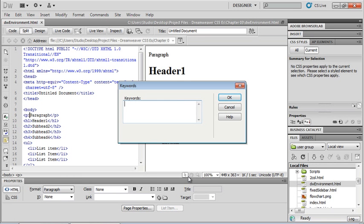When I'm typing in my keywords, I want to keep in mind that I'm going to separate them with a comma. So if this is for a photography user group website, for instance, I would put in 'photography,' then a comma, maybe 'user group,' and a comma, and any other keyword that might be of interest.